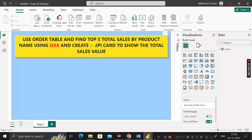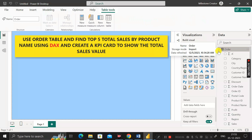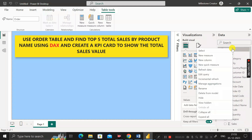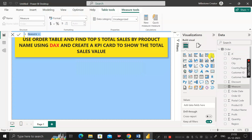Let's see how we can find out the top five total sales by product name using the DAX formula. First, click on the order table and expand it. We have a column called sales, so we first have to find the total sales. Right-click on the table, click on new measure, then rename it as total_sales.